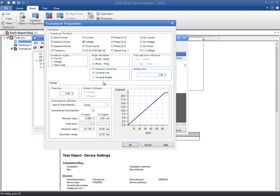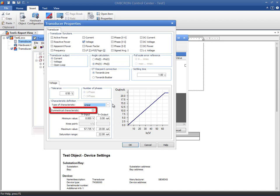The characteristic definition offers the selection of either linear, compound or quadratic options. In addition, should the transducer be complex in nature, there is a checkbox for symmetrical characteristic behavior, which is typical for bidirectional power transducers.